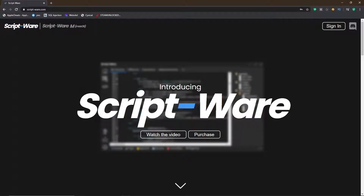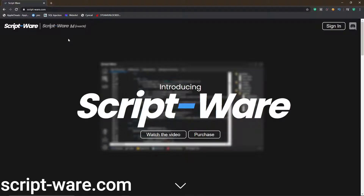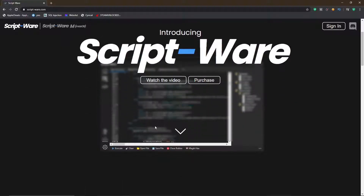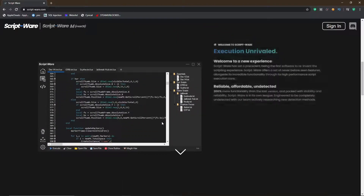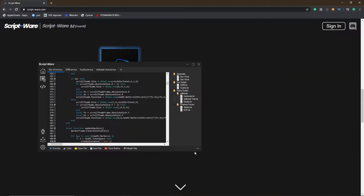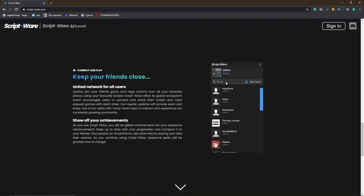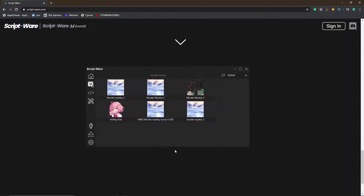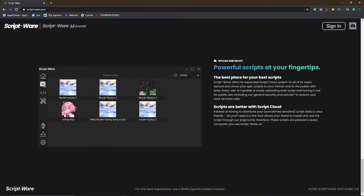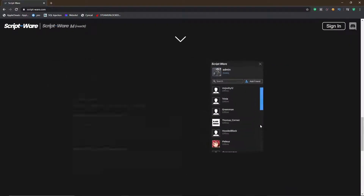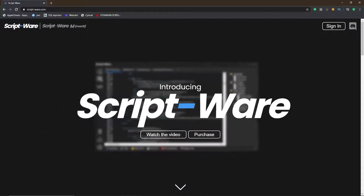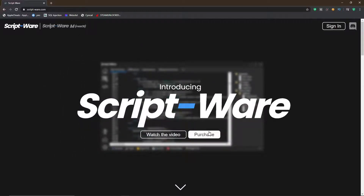First, what you want to do is go over to the ScriptWare website — it's script-ware.com. Once you're here, as you can see, it's a very nice website. You can check out everything here, what the UI looks like, it all looks very cool. So let's actually get into purchasing it.